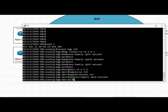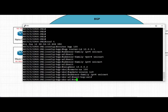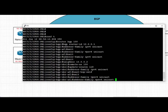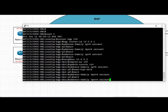Now we define the address family per-neighbor specifics. We specify address family IPv4 unicast and set next-hop-self because this router is acting as a PE. Similarly, we define address family VPNv4 for this neighbor and set next-hop-self. Finally, we also set address family IPv6 unicast for this neighbor.